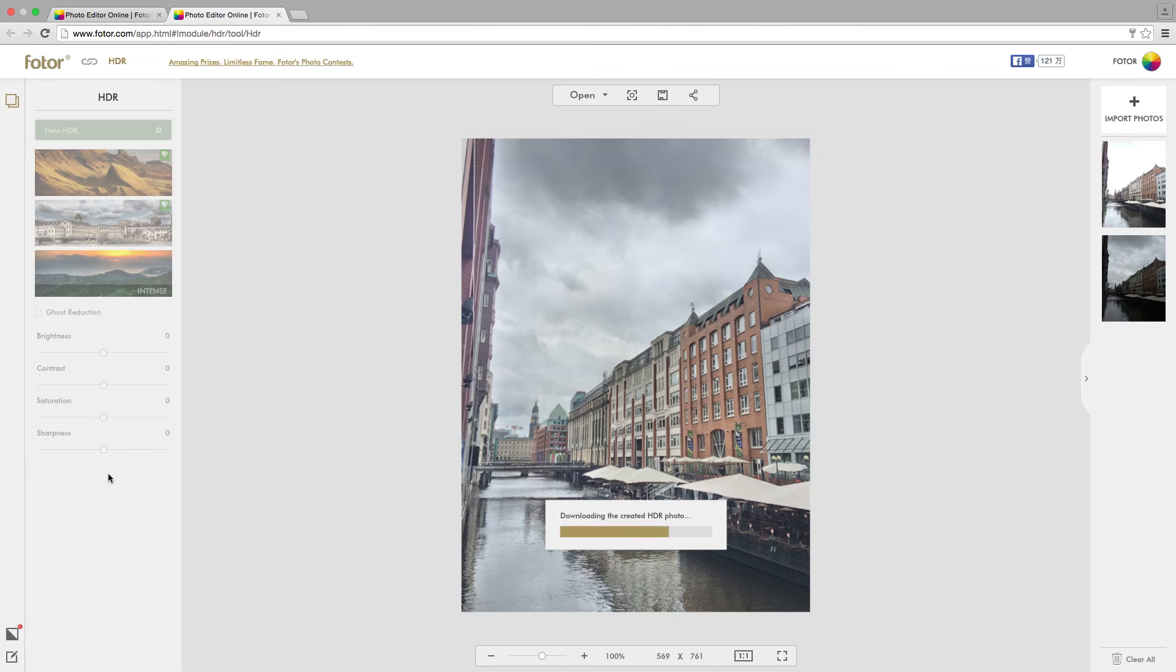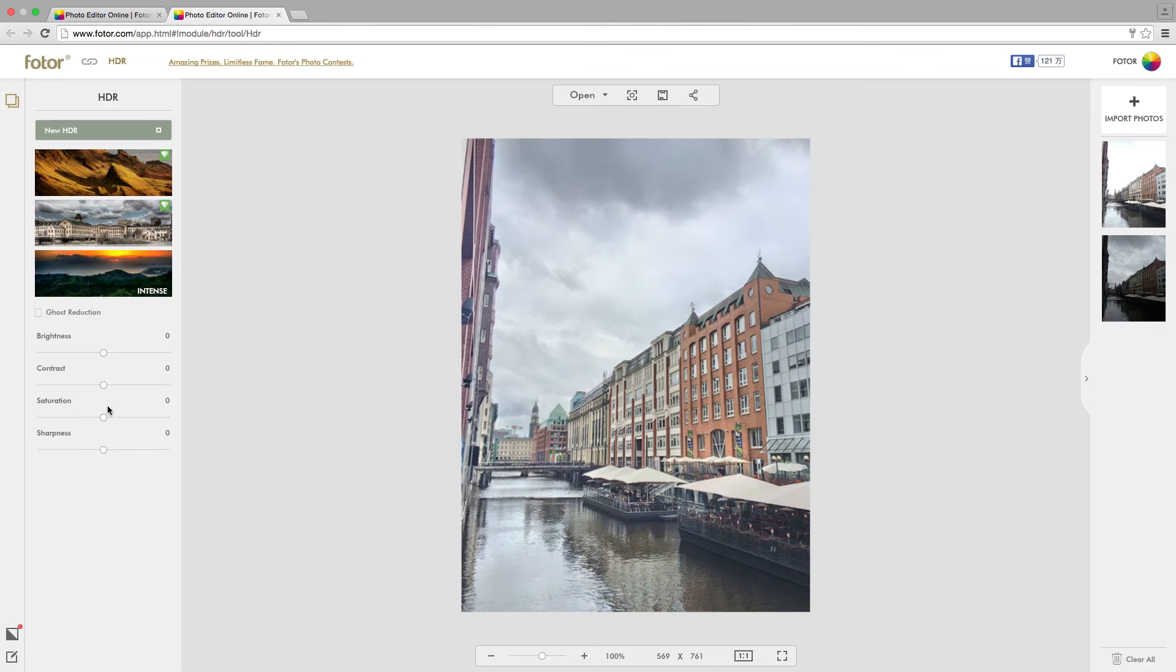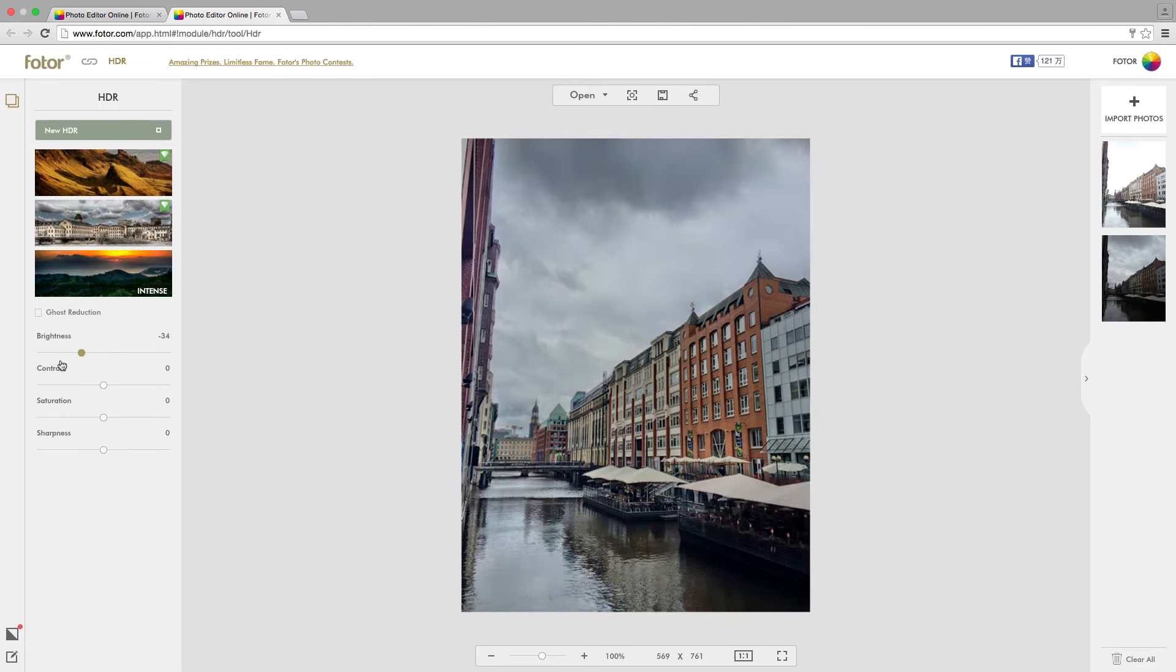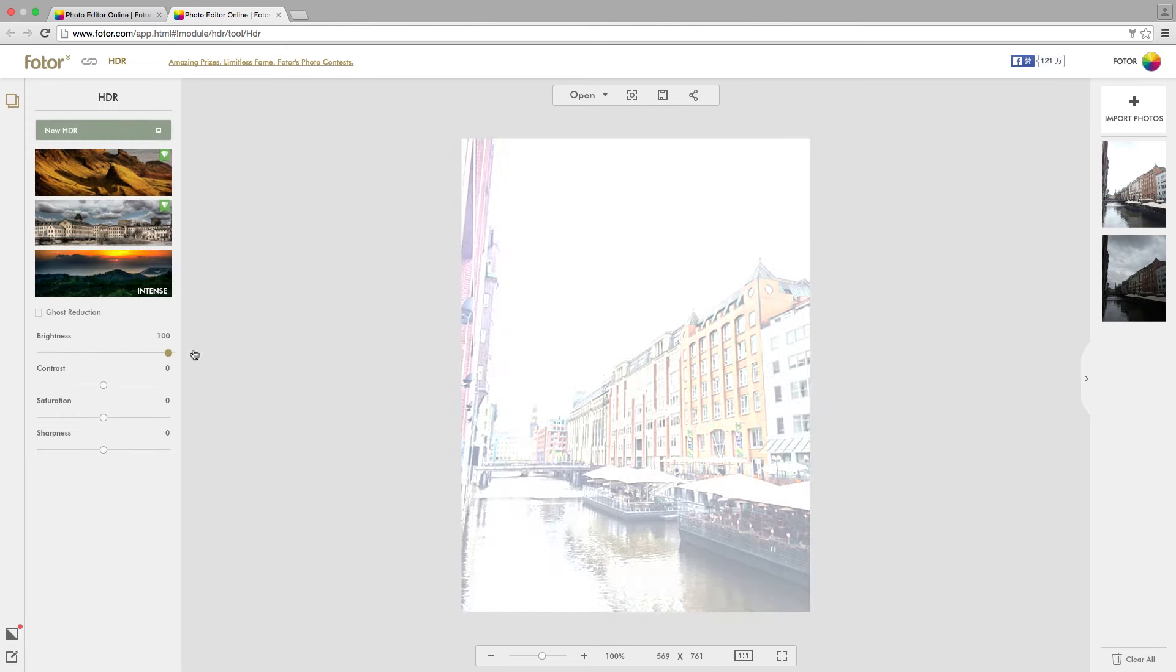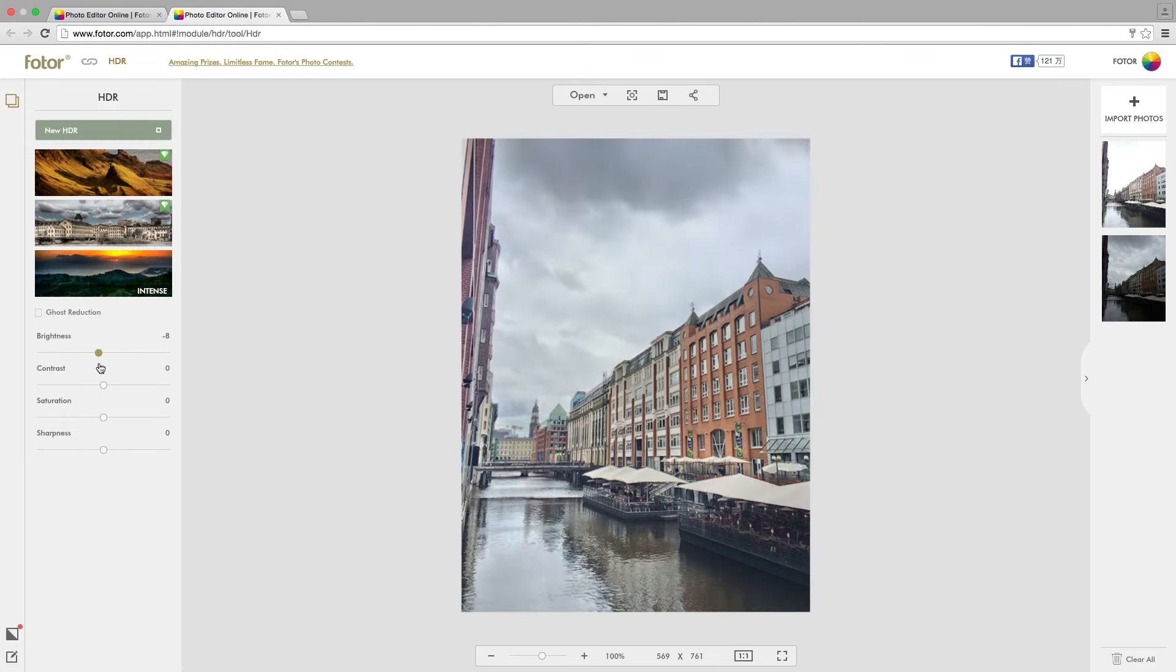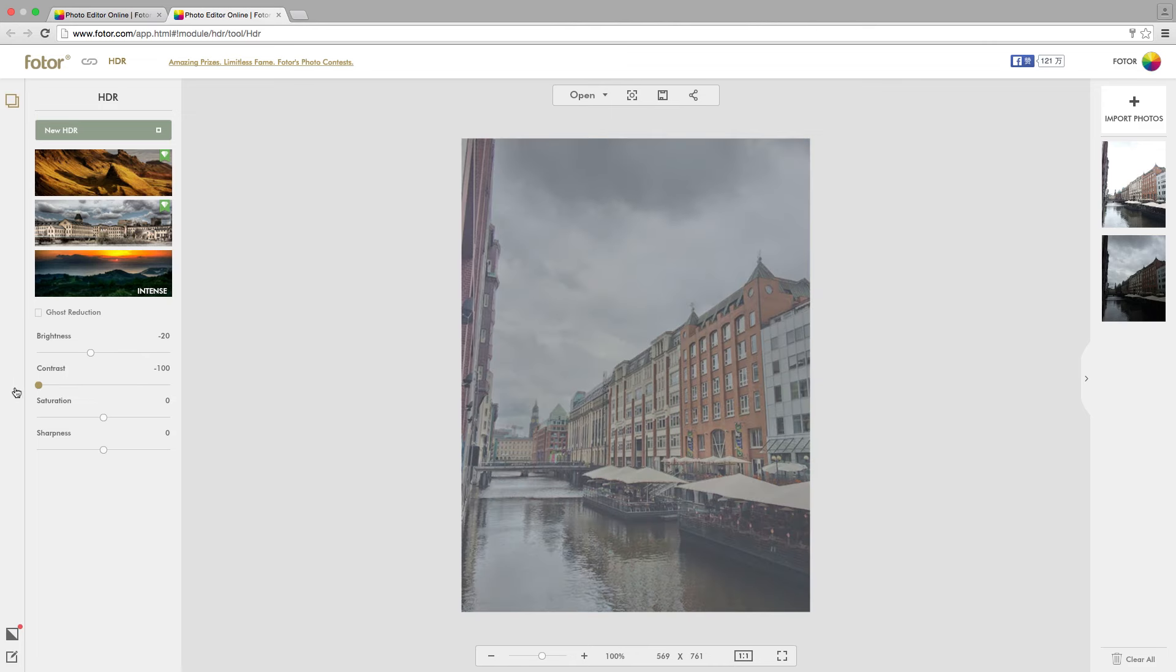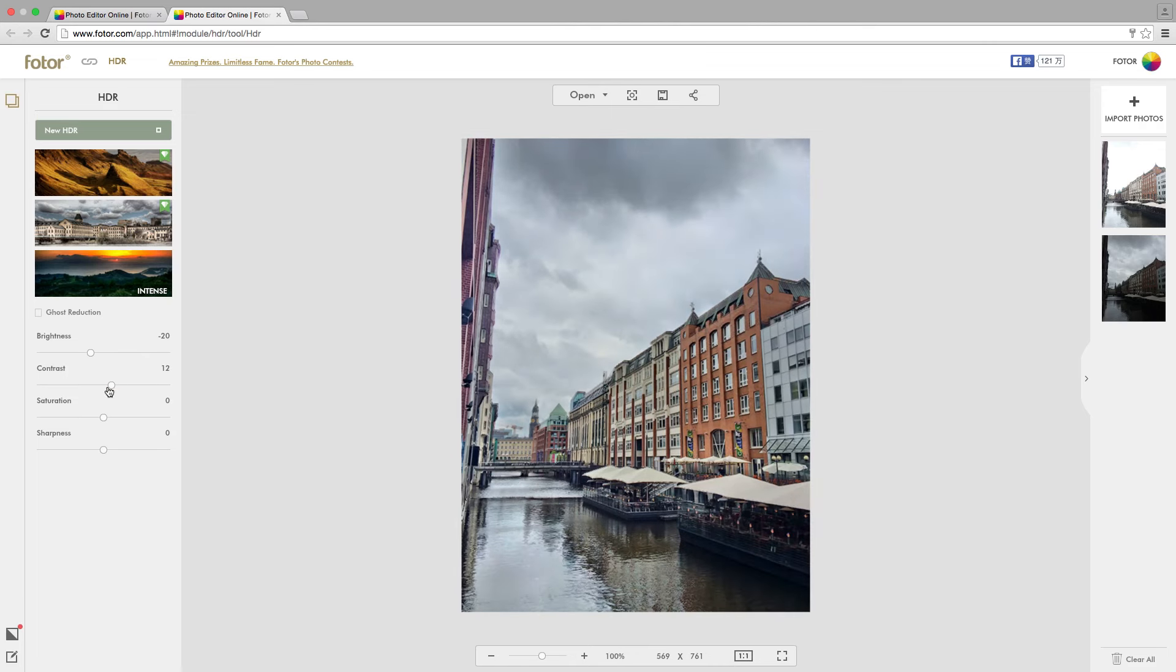HDR is particularly effective at bringing out the color in landscapes. You can further improve the HDR effect by tweaking the necessary settings.